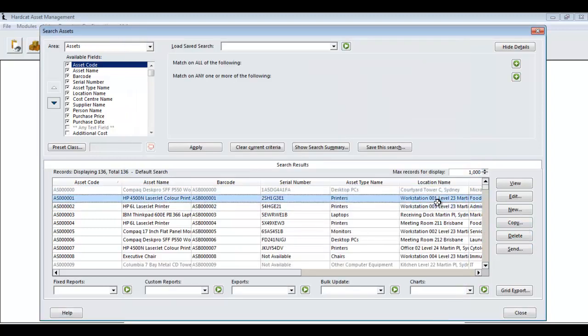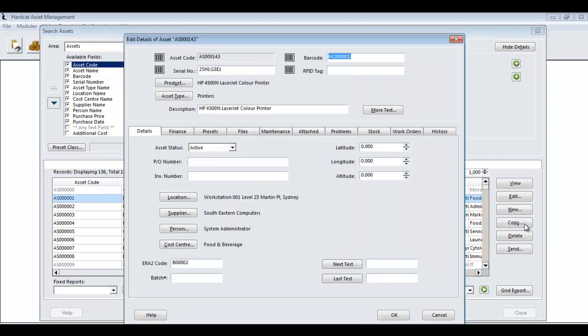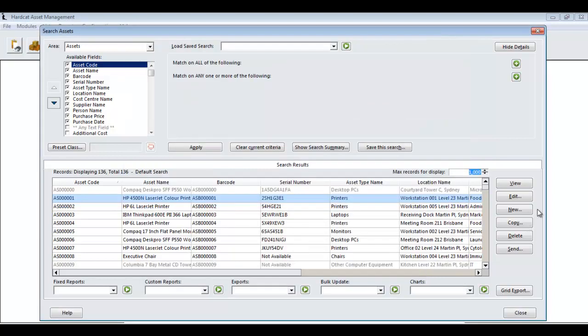Whereas the copy button, if we were to select an existing record and go copy, that will copy the asset's attributes whilst giving us a new asset code and barcode. In this example, I'm going to create a new asset by using the new asset button.